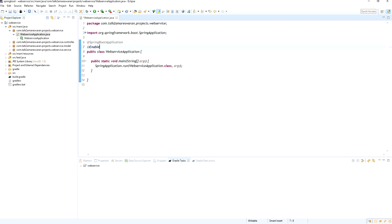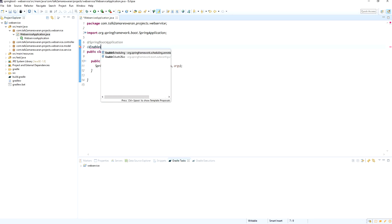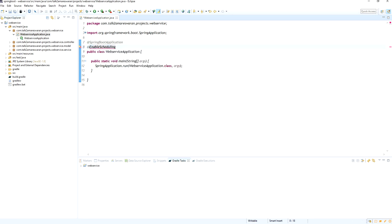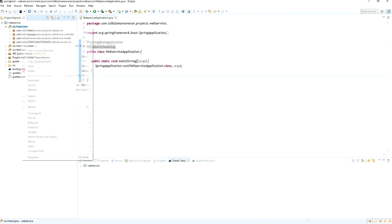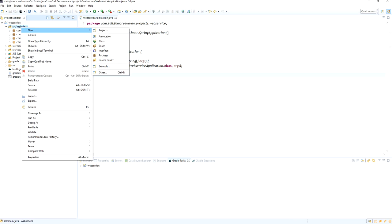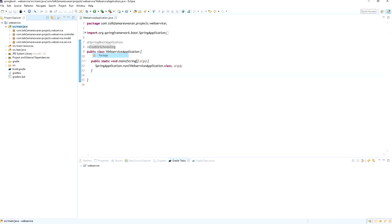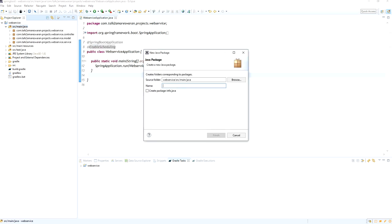If you want to support the scheduler in your Spring Boot application, the first step is to add the @EnableScheduling annotation. This annotation is used to enable the scheduler in your Spring Boot application, so when the application starts up it will automatically start support for the scheduler.